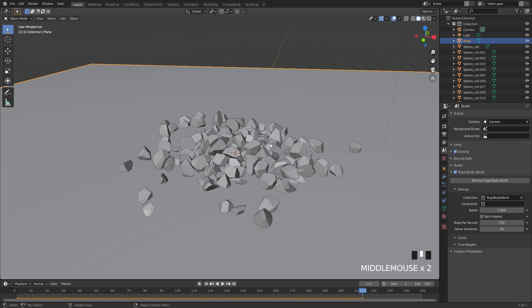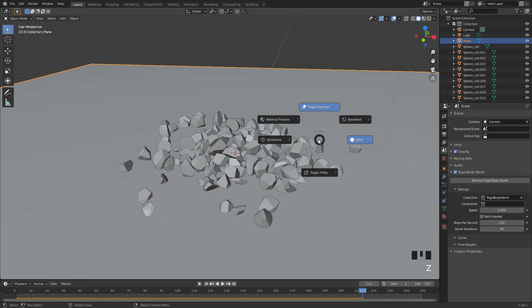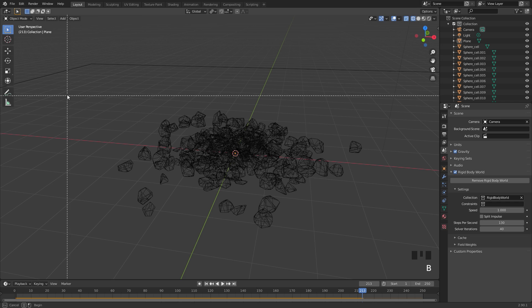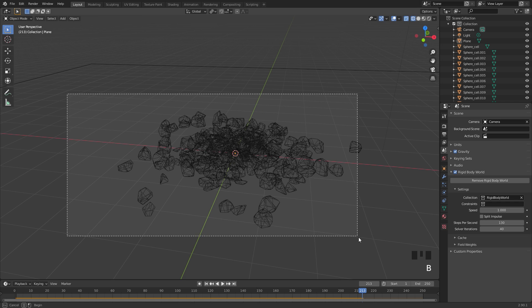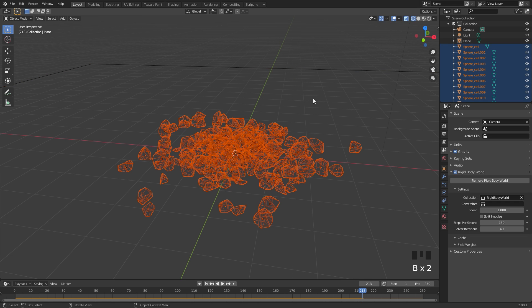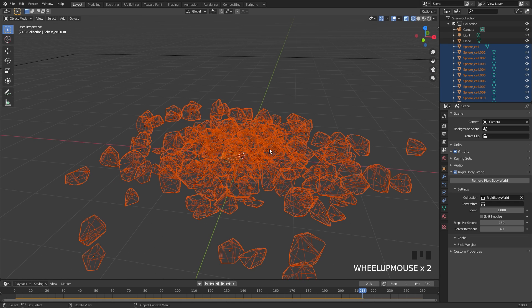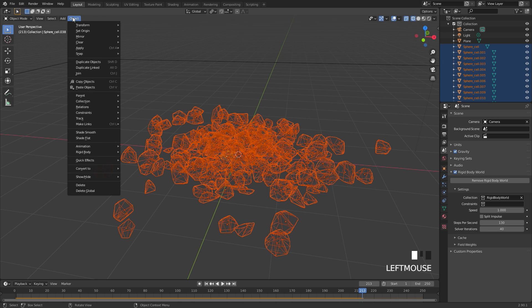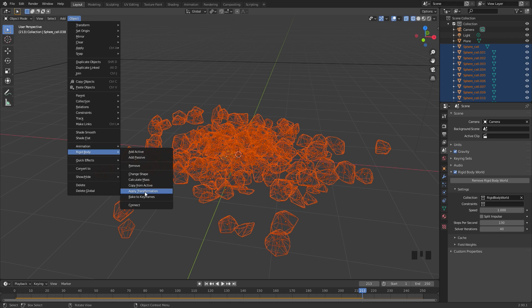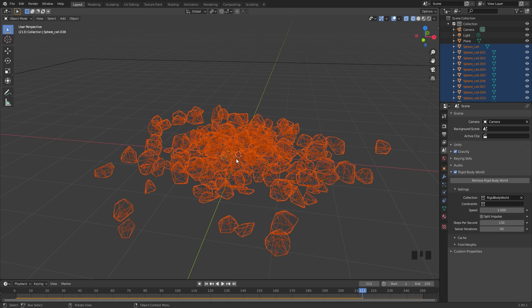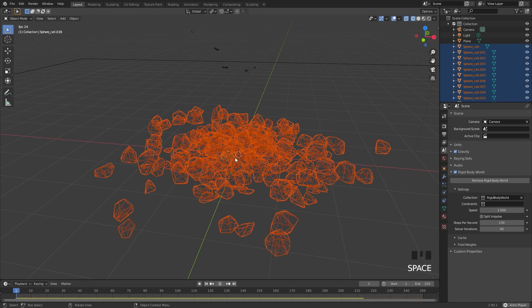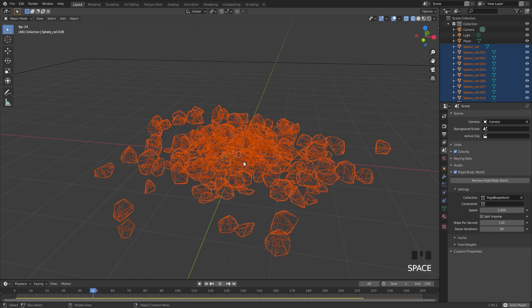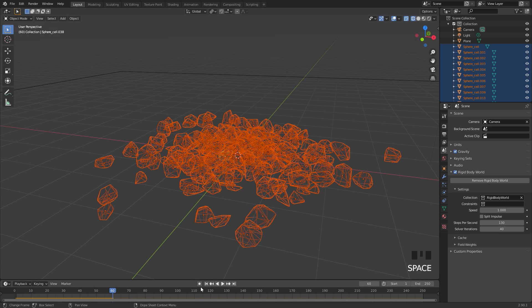Now I'm going to show you how to apply the rigid body so you can actually move this around and place it wherever you want in your scene. To do this, we're going to press Z and go into wireframe, then Alt A to deselect, B for box select and select every single piece in our scene. Deselect the plane. Then what we have to do is go over to Object, down to Rigid Body, and then click on Apply Transformation. This will actually place all of the rigid bodies in this position and then simulate it from here. So now if we restart and play this, you can see they're all just staying right there.